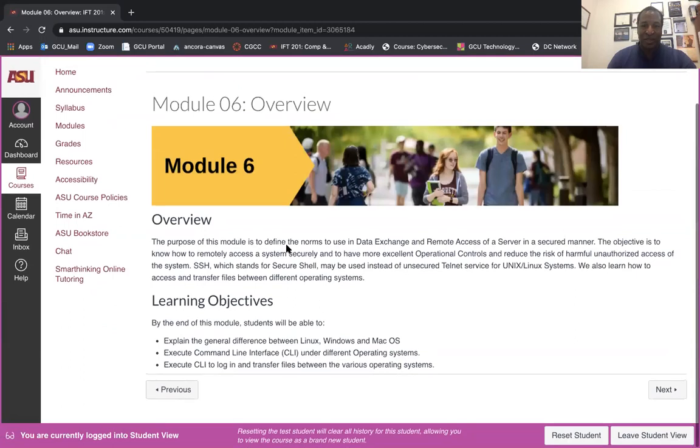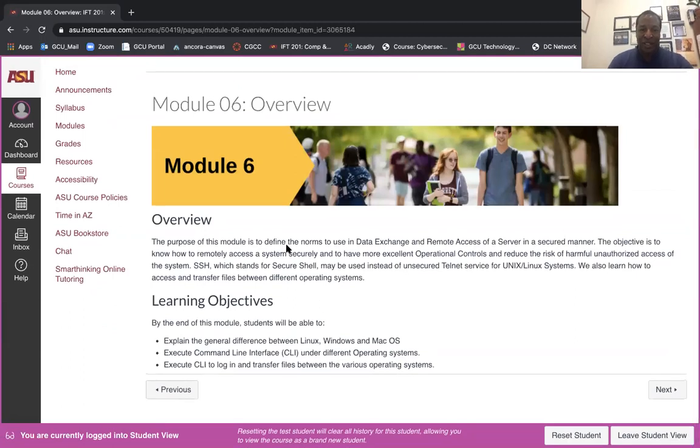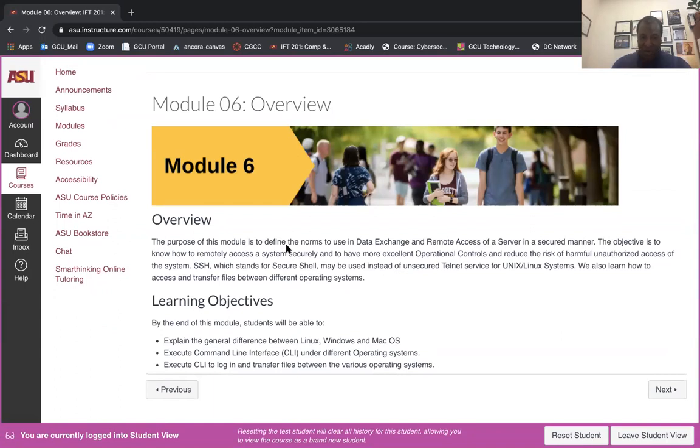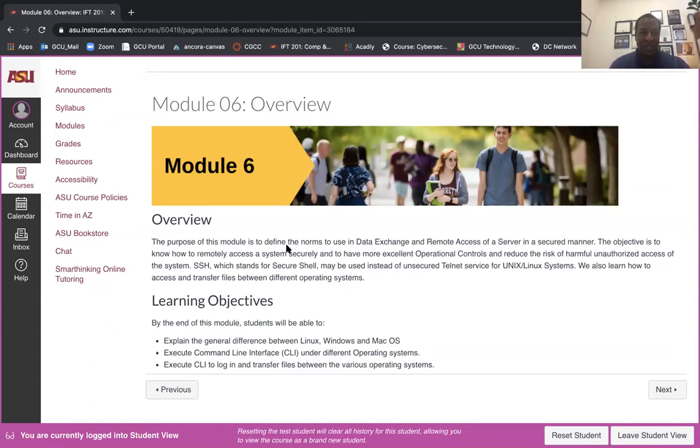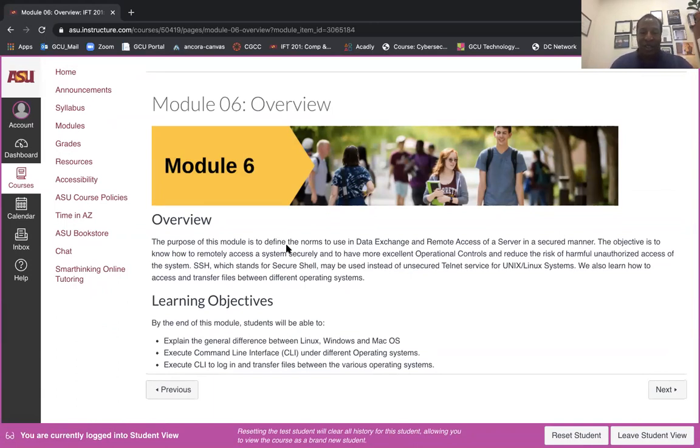The objectives are identified here. Basically you're tasked to explain the general differences between the OSs: Linux, Windows, and Mac. Don't overthink this. I'm not asking you to dig into registries or back-end functionality, just the clear functional differences.